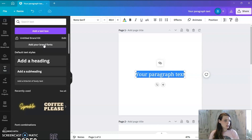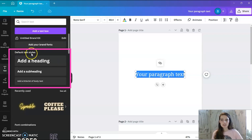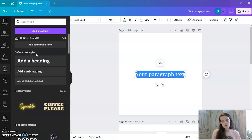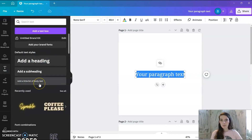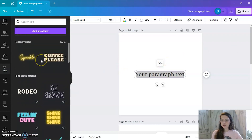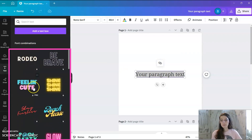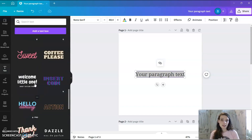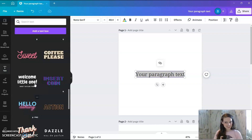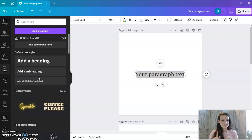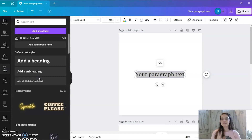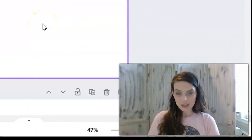If you go down a little further there's a spot for a brand kit — we'll talk more about that in part two. The section that says 'Default Text Styles' goes along with the brand kit; you can set fonts for heading, subheading, and body text for different text hierarchy. If we scroll down a bit further you can see some pre-made text combinations and designs that Canva already has, which are handy for inspiration or finding good font pairings.